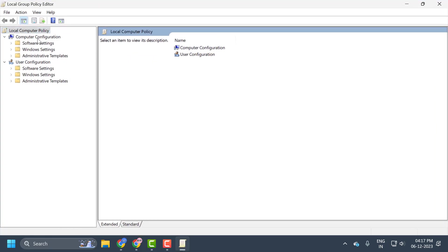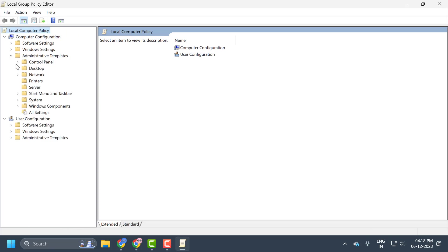Under Computer Configuration, expand Administrative Templates, then click on Printers.